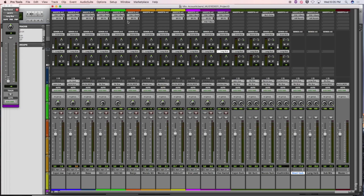One approach: get the voice up, EQ'd and compressed properly. Then bring in the drum kit and find a nice spot for it to exist alongside the voice. Then bring in the bass — fill in the swimming pool. Balance the drums and the bass together, making sure it's still working with the voice. Then bring in the chordal instruments — maybe the guitar — and balance that.